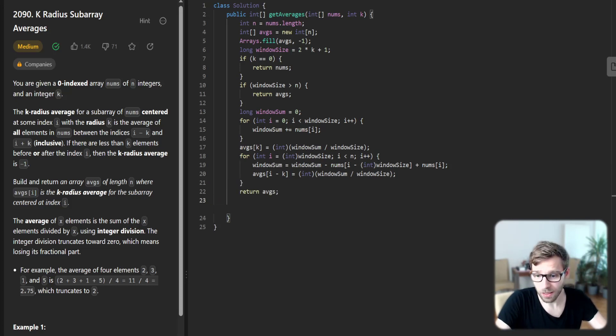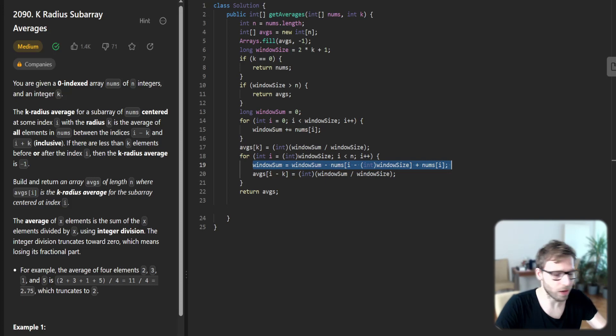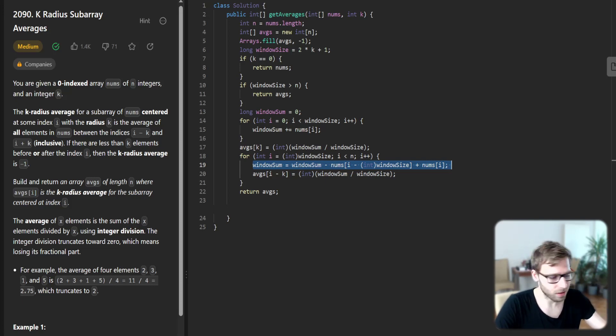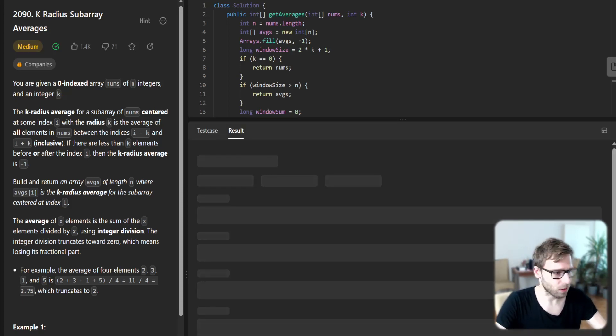So yeah, it's an approach with rolling window. Here we roll the window so we subtract the last element in array and add the next one.